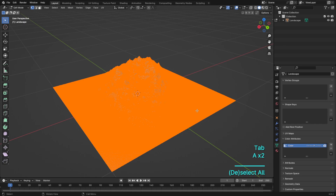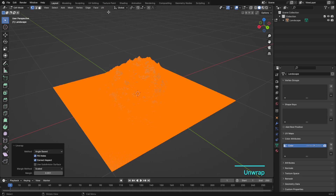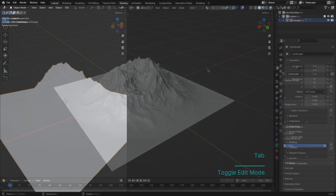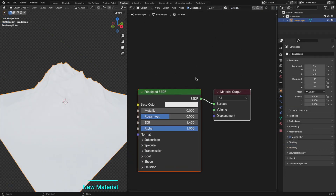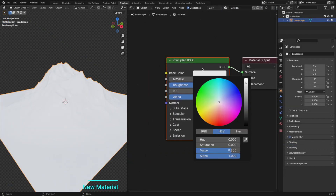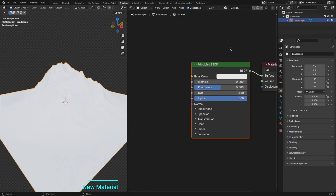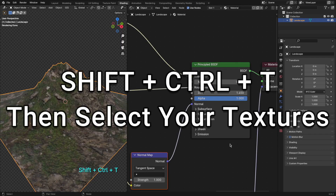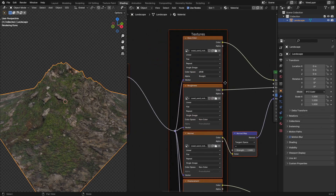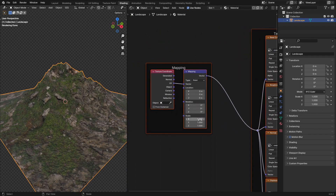To make our mountain truly pop, we're going to unwrap it for some fantastic shading. Shading is where the real magic happens. Join me as we enhance the visual appeal of our mountain using Blender's powerful shading tools. The details we can achieve are mind-blowing.